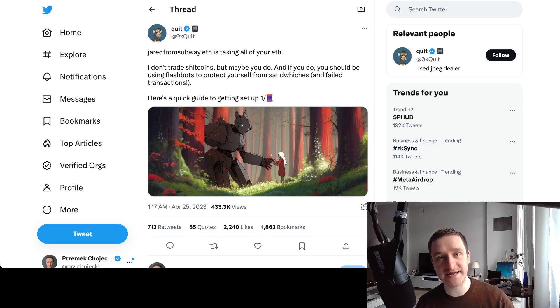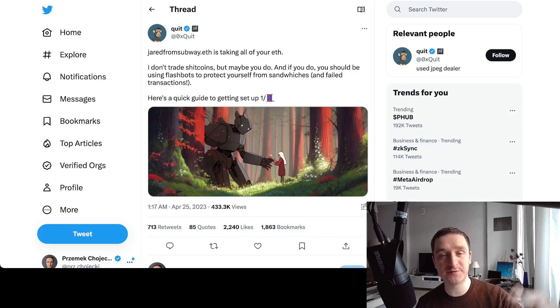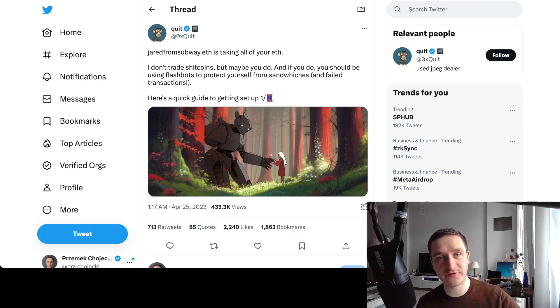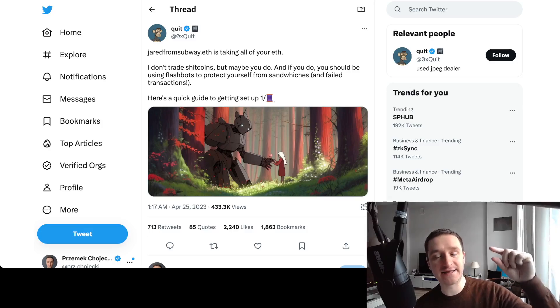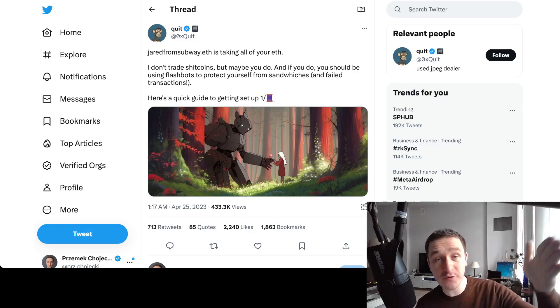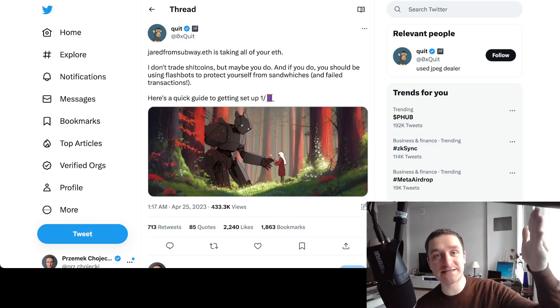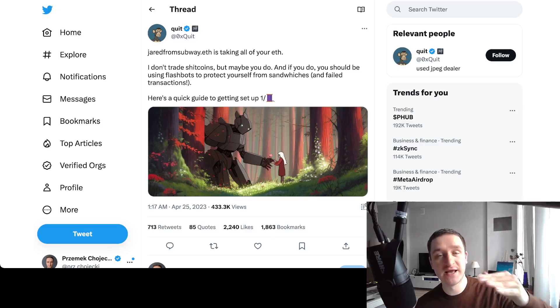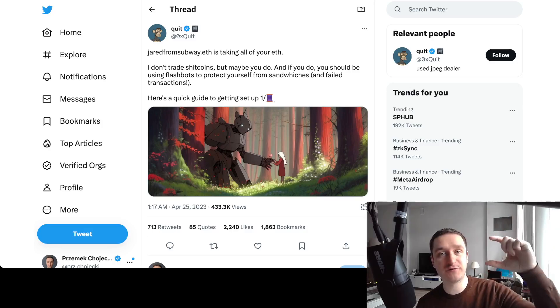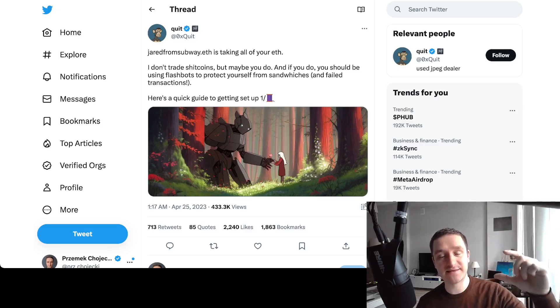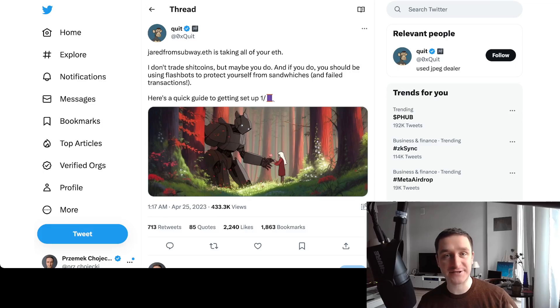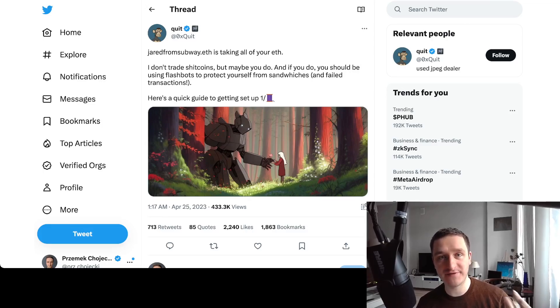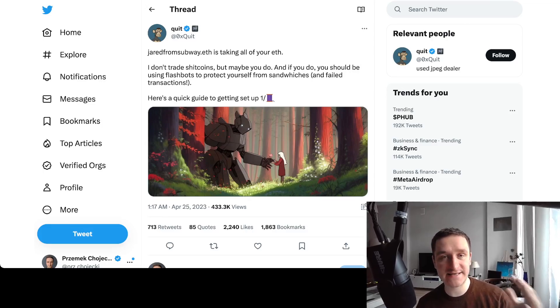There might be a bot that comes before you, buys the token before you, sells it to you on the new buy, and then sells after you, meaning it really gets the price difference out of this action. This is what MEV, in this case sandwiching, is really doing here and this is how Jared is printing millions.